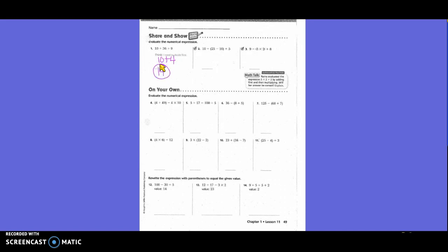Now on the next one, do we have parentheses? Yes. So we're going to rewrite it as 10 plus. What is 25 minus 10? That's 15, divided by 5.